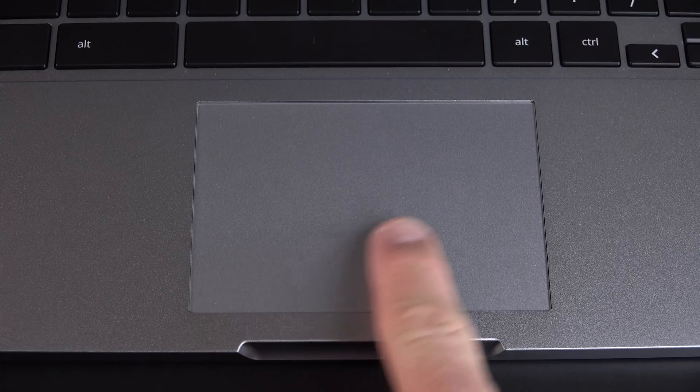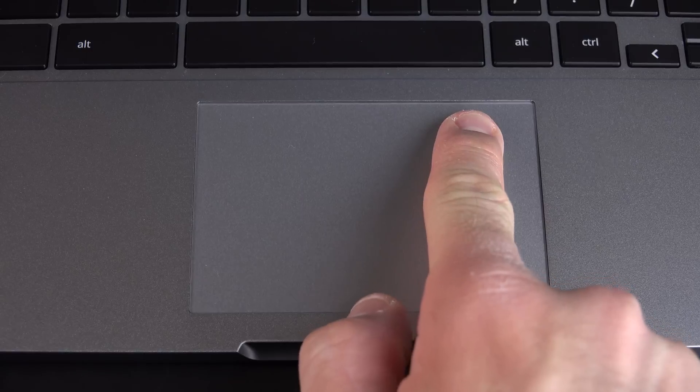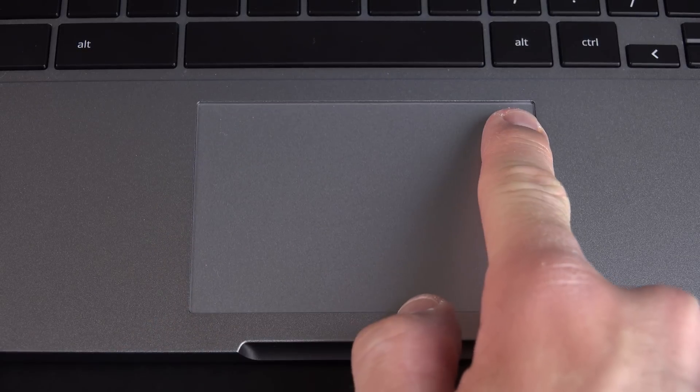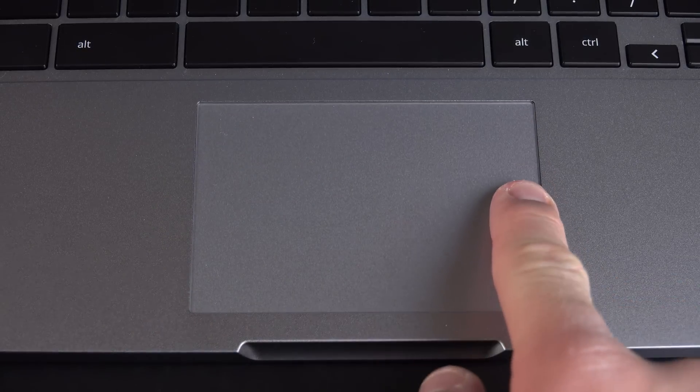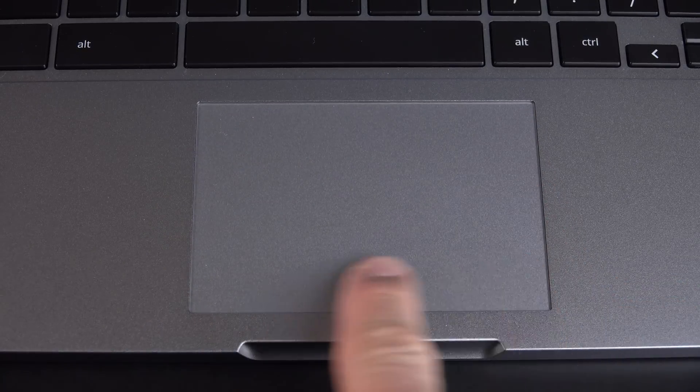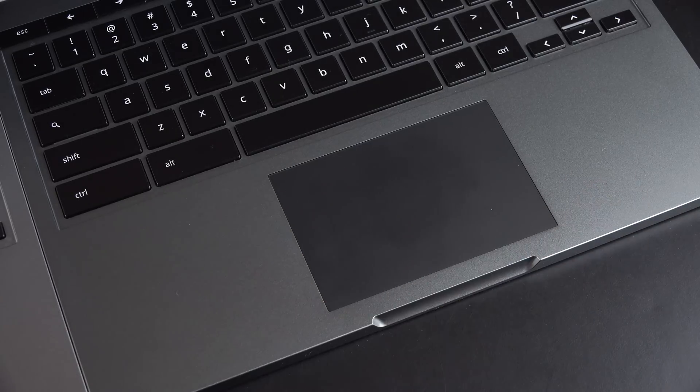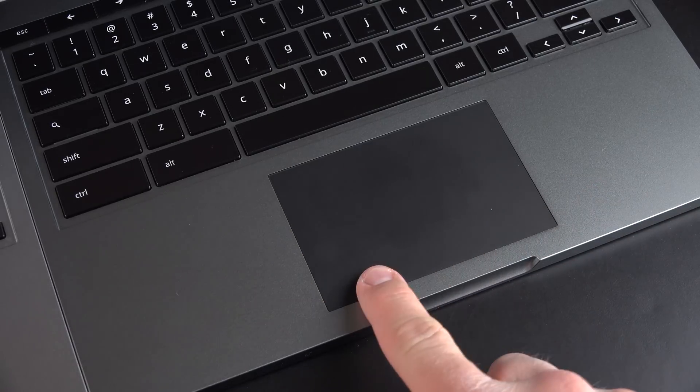The multi-touch trackpad has also been updated here, this time with more of a glassy surface that resembles the MacBook, as opposed to the more rubbery, plasticky surface of the previous generation.